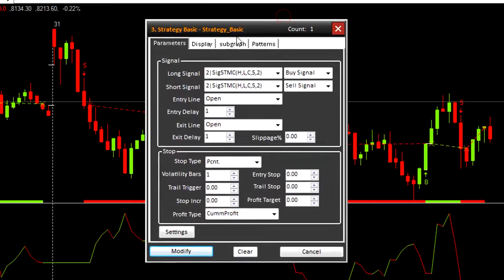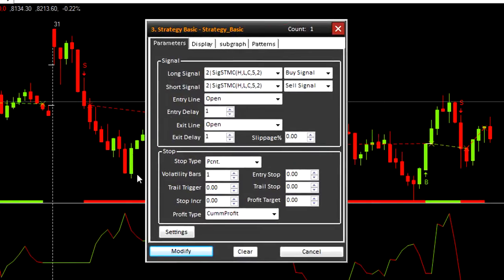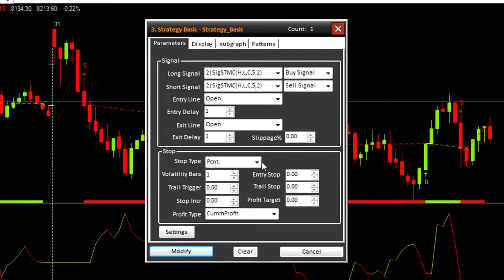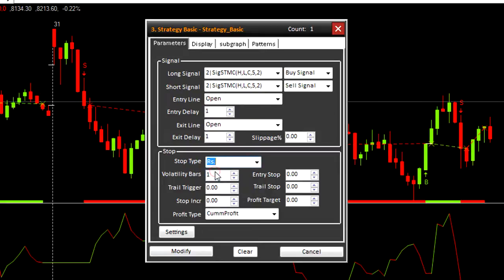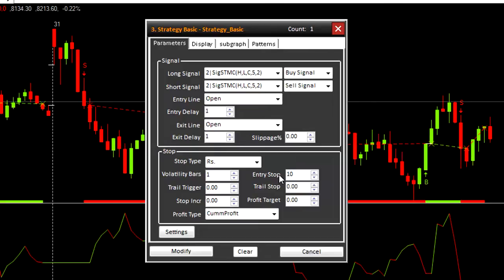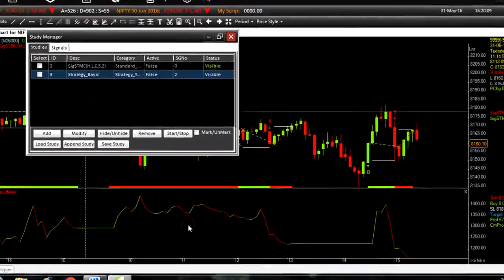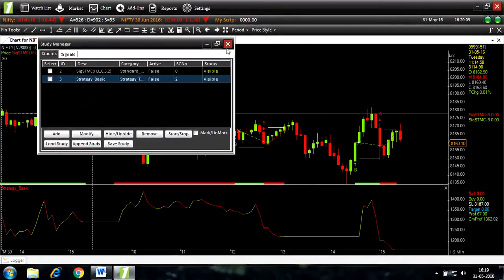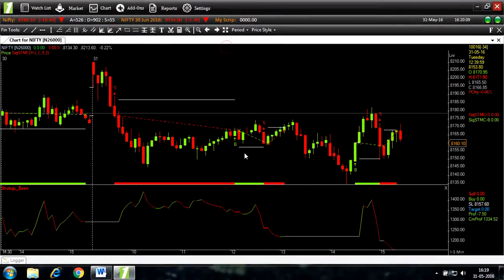Now let's change the stop type from percentage to rupees and the entry stop to 10. If the price goes below rupees 10 from your entry point, stop loss will be triggered. Modify. Here you can see stop loss.